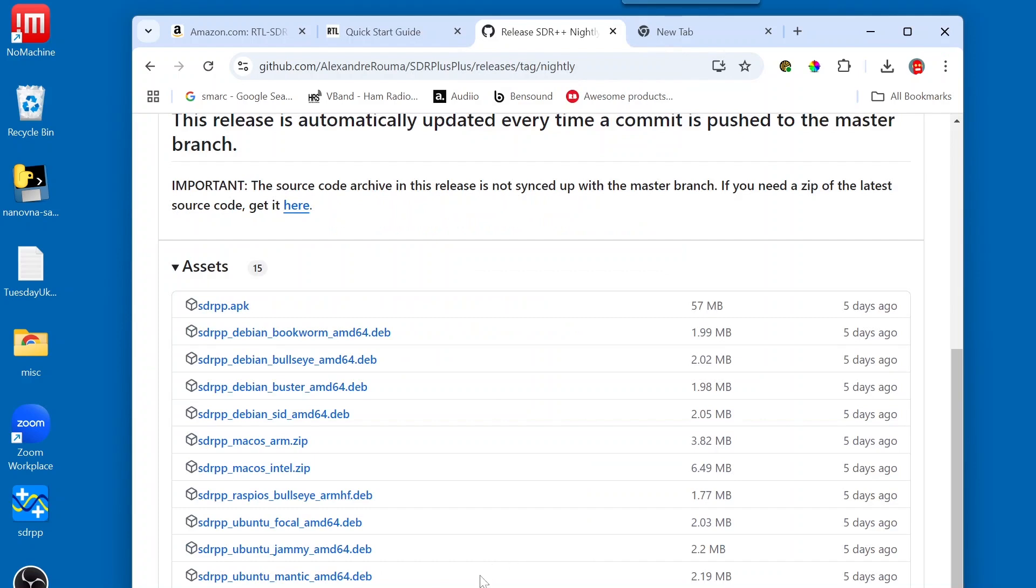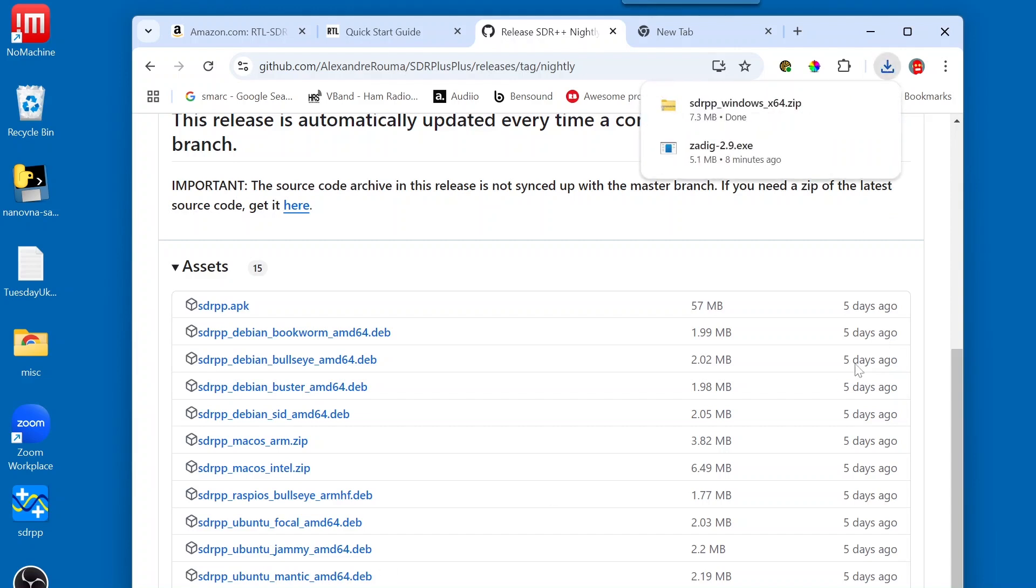And in our case, we want the SDRPP Windows X64 zip file. So, I'm going to go ahead and click on that. And that is downloaded.